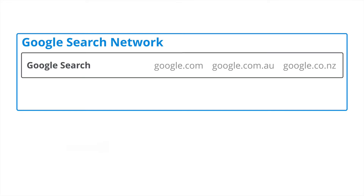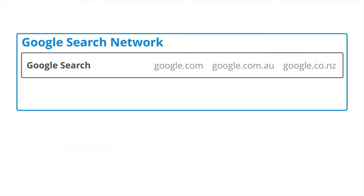The search network is made up of two core components. First is Google Search, where we display ads as people are searching on Google.com and other Google domains. Then there's also Search Partners, which allows us to show ads on other Google properties like Google Maps, as well as other third-party search sites.